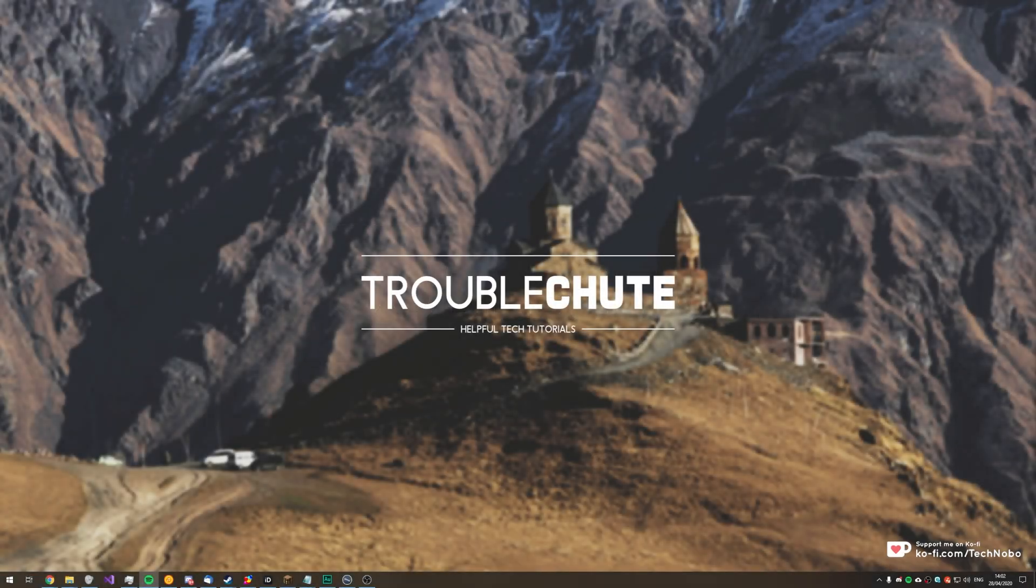What's up guys, my name is Technobo here for Troubleshoot and today I've got an incredibly useful video for you that goes through setting up and using the Steam Desktop Authenticator.